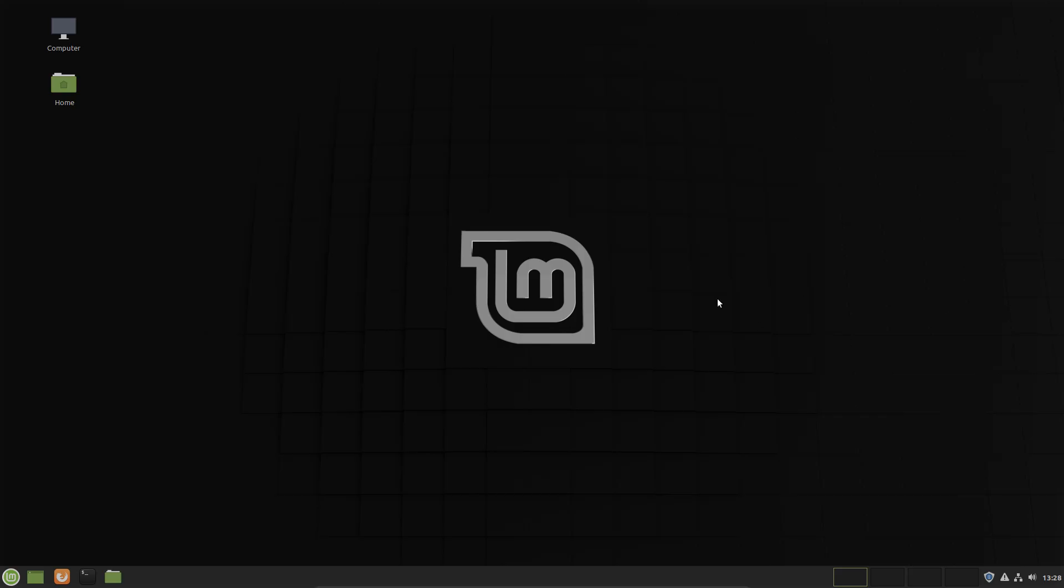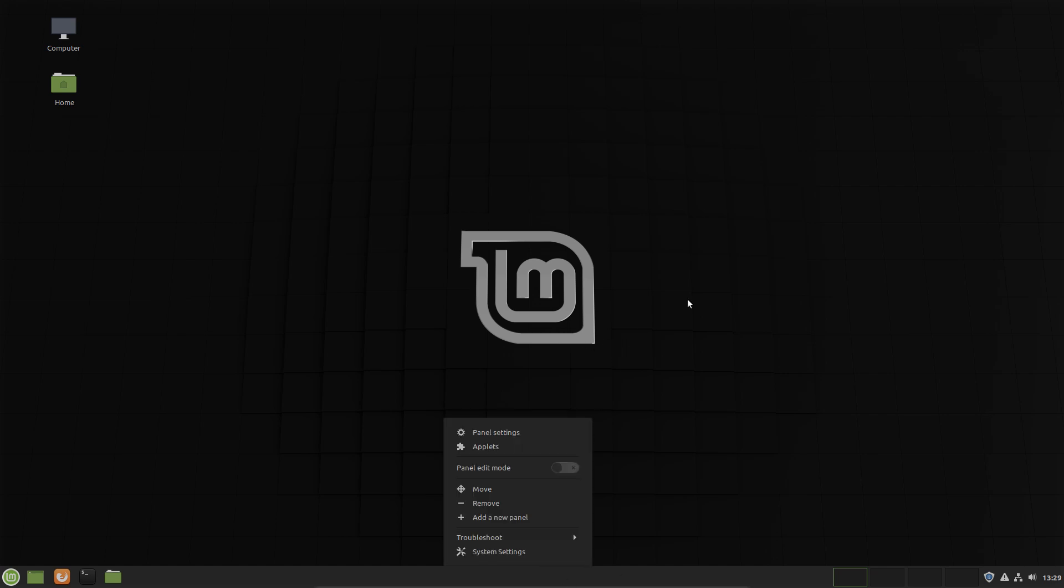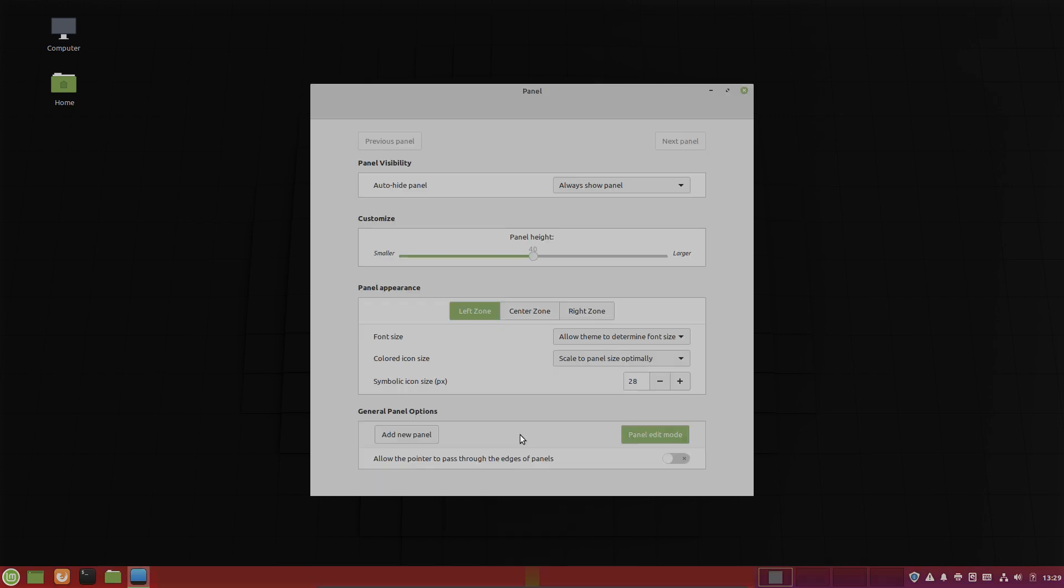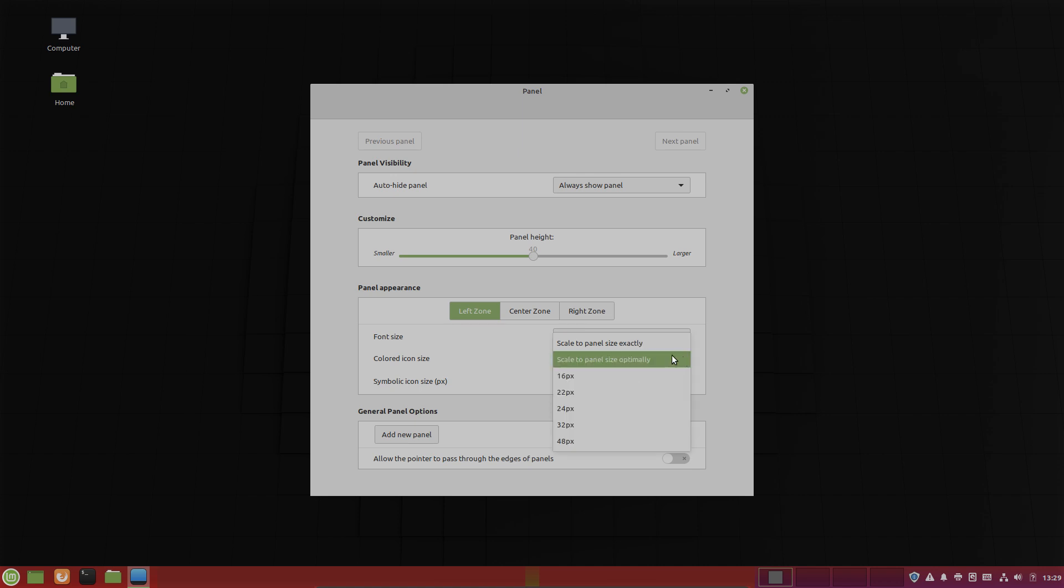Now let's go to the cinnamon panel down here. Let's go to panel edit mode. Then to panel settings. Now you can see we have a left zone, a center zone, a right zone and a right zone and we can set for example the icon size for each zone. Let's change that for the left zone for example.